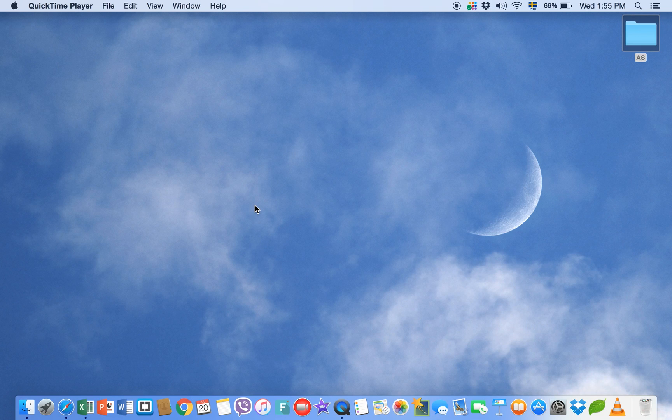Hi viewers, welcome to another video. Today I am going to show you how to clean cache on your Macbook.